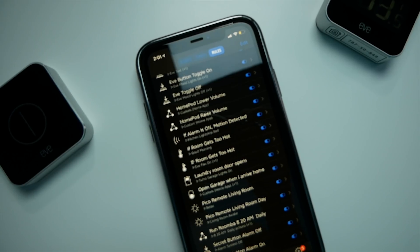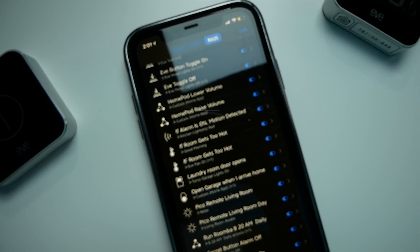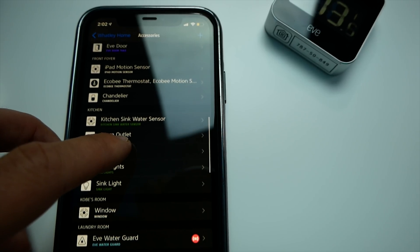I'm going to put some time codes in the description below if you want to skip around and find certain things. You should also see chapters along the bottom play bar. Today we're going to be using the Eve app — this is a great HomeKit app that I actually recommend to people all the time, even if you don't have any Eve accessories or products.